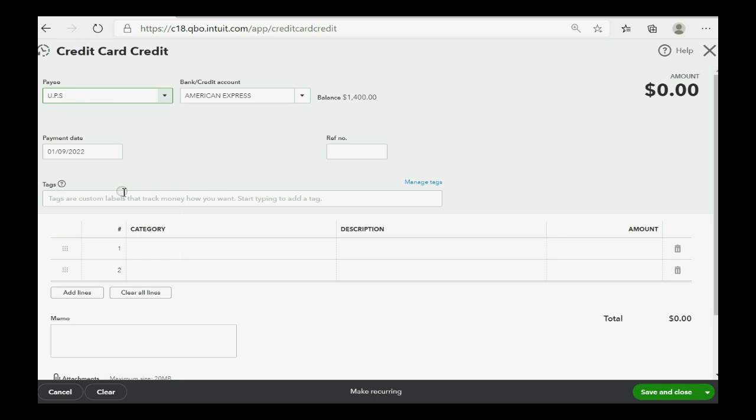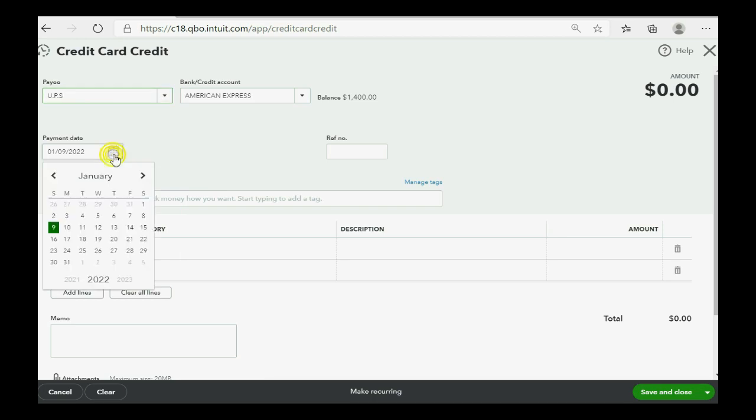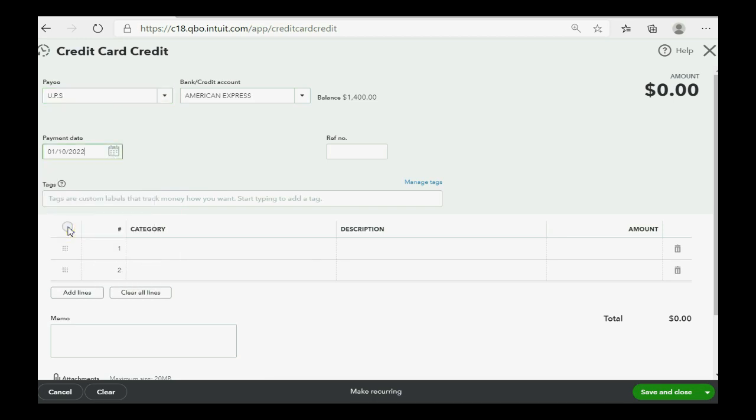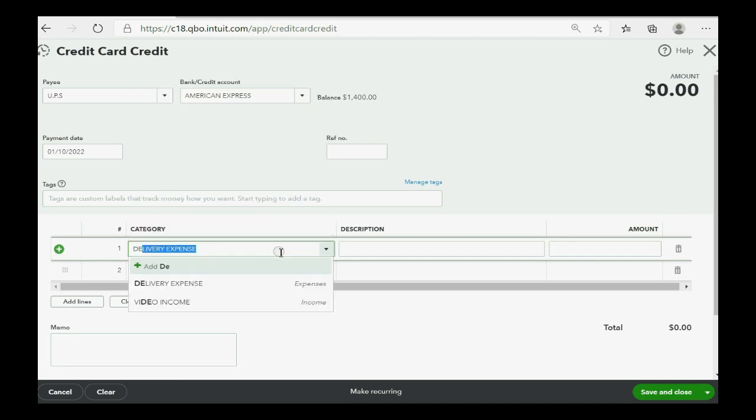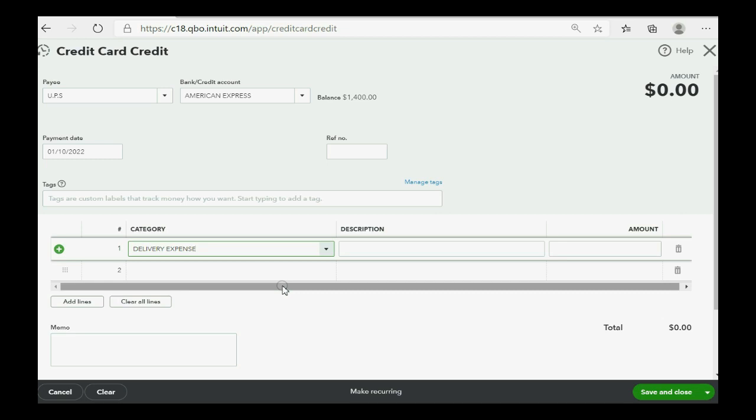Now, remember, the date was January 10th. But most important to remember is that if the original charge had delivery expense, then the credit for that same transaction will also have delivery expense. And the amount? $50.